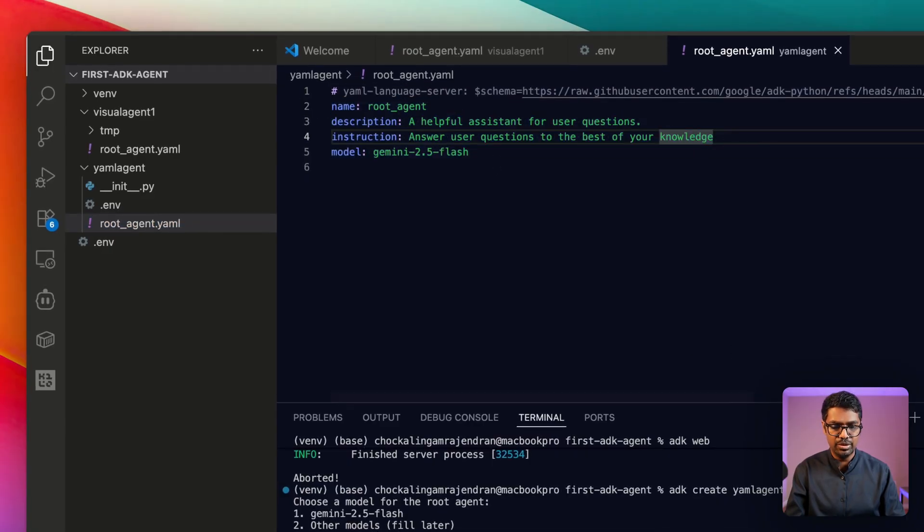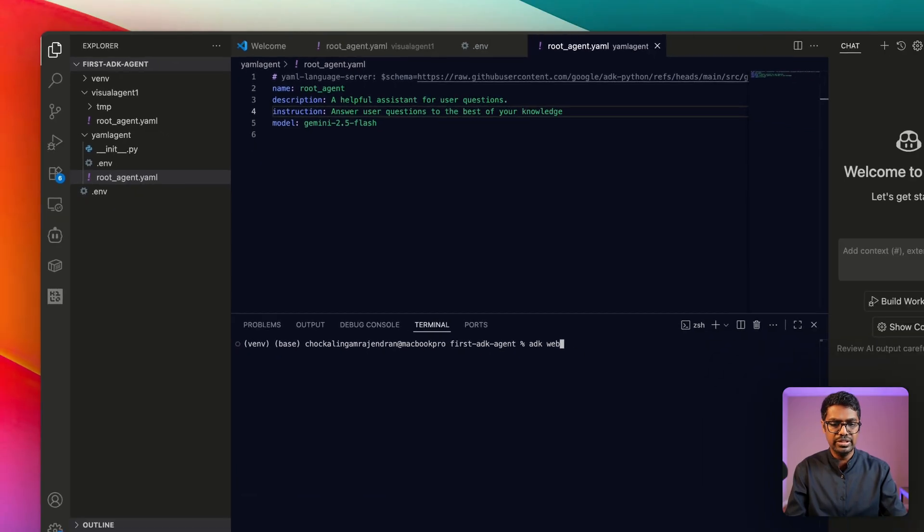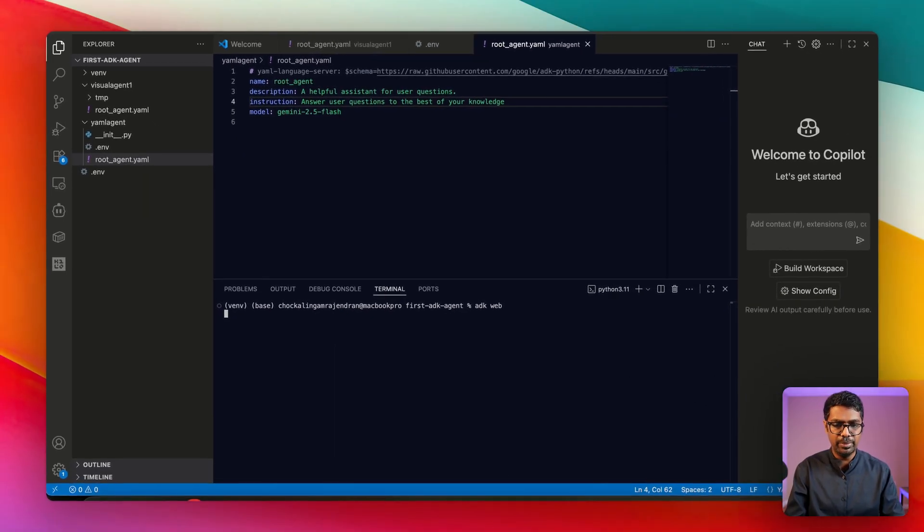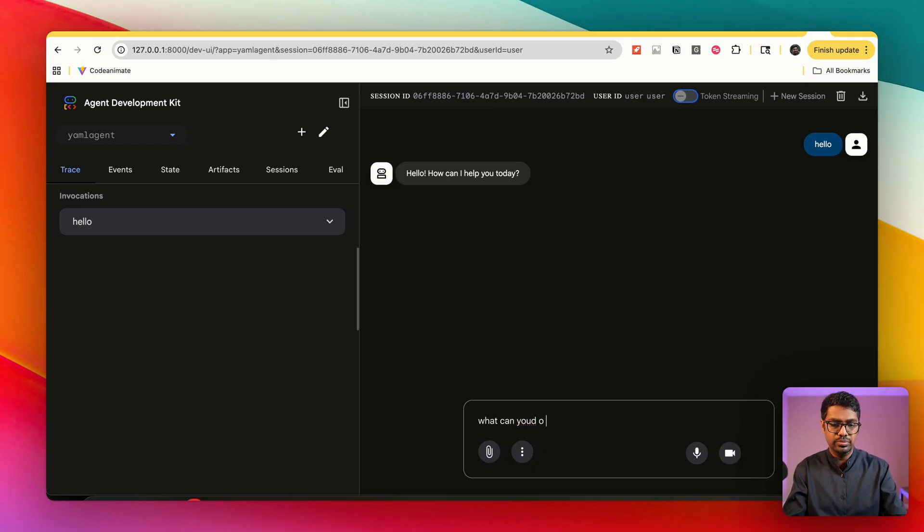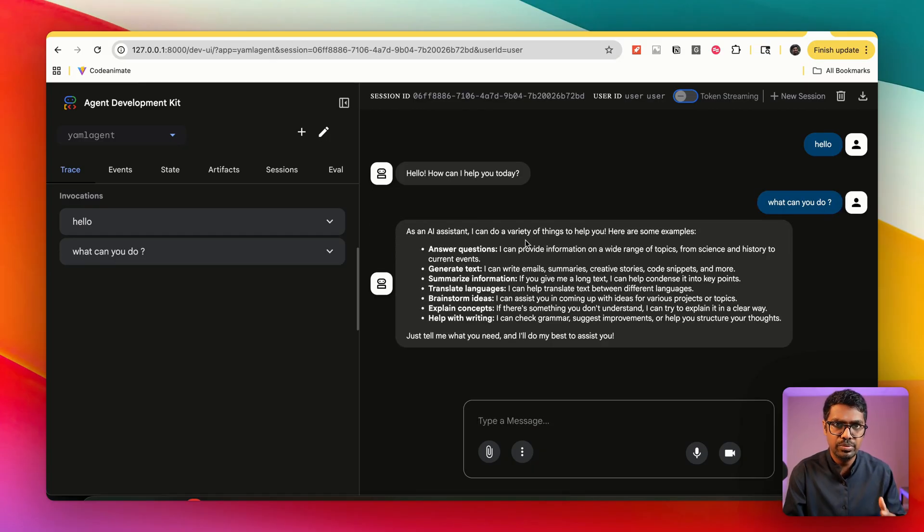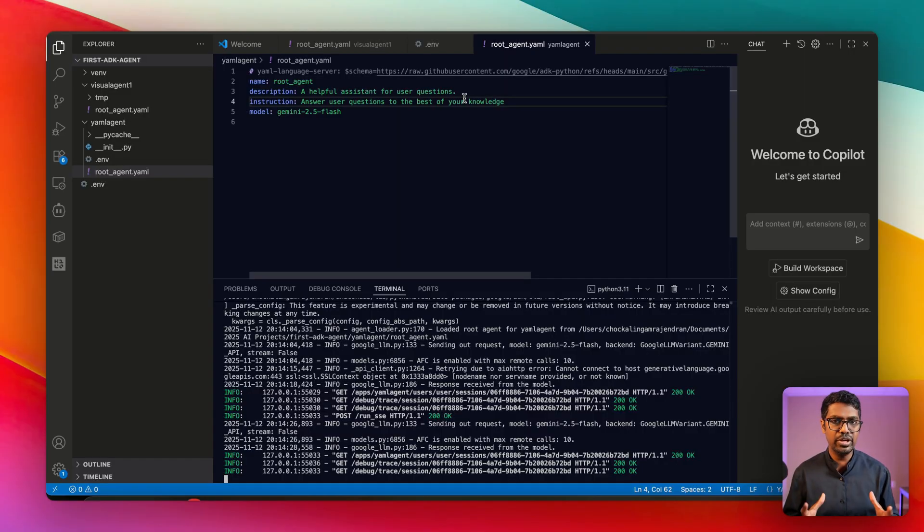I can now test this out using the adk web command. I'm going to ask: what can you do? So there you go, the agent is working as expected. It's not a very comprehensive agent, it's minimal instruction, but I wanted to show you how this agent works.